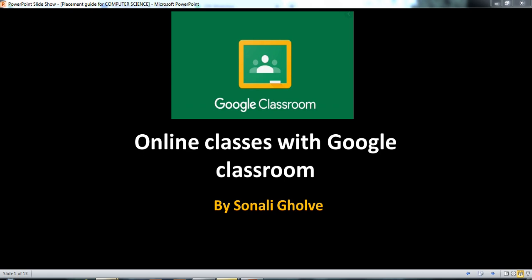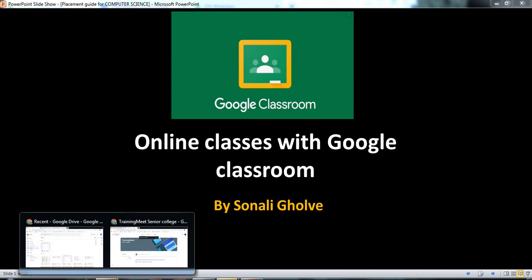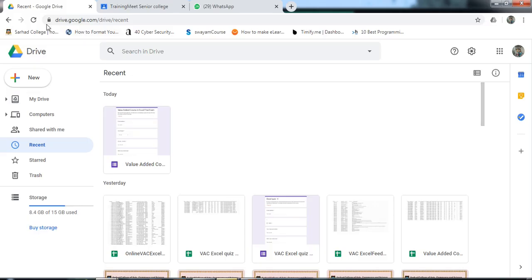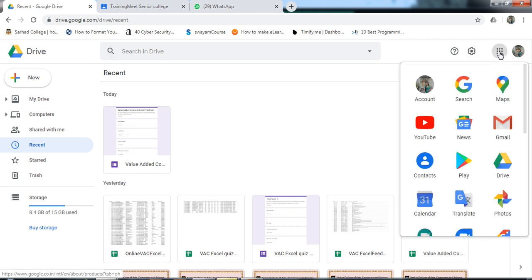To open Google Classroom, click on your Drive, open your Drive, and click on more apps.